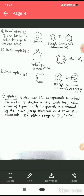Hexahapto (η⁶): the example is benzene, where delocalization of pi electrons causes all six carbon atoms to bond to the central metal ion. Heptahapto (η⁷): cycloheptatrienyl cation, where all seven carbon atoms are attached to the central metal ion (it may also act as monohapto when only one carbon is bonded). Octahapto (η⁸): cyclooctatetraene, where all eight carbon atoms are bonded to the central metal ion.